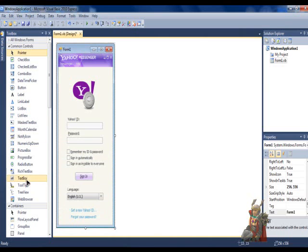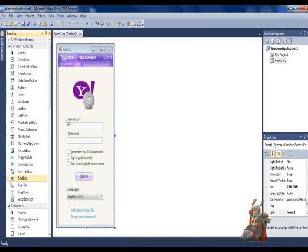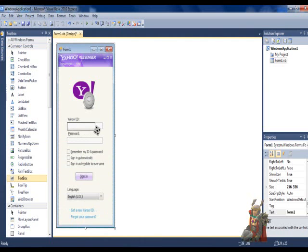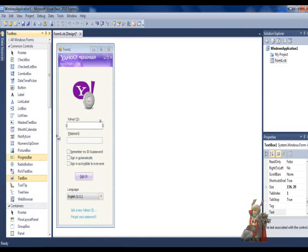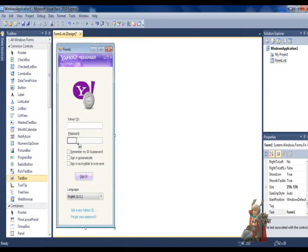Now, pull the Context Box and line it under the blank space, make it go under your Yahoo ID and under your password box.